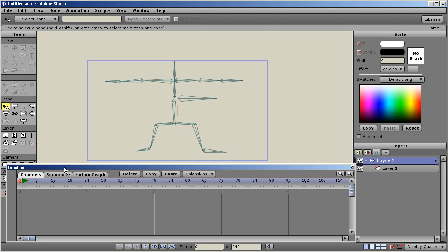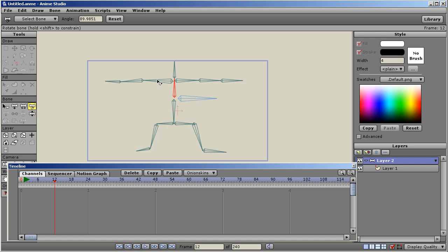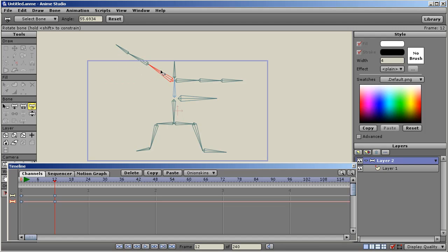In the new version, in version 6, all the channels are visible all the time, but only if they have a keyframe. So I have a simple little bone skeleton here. Let's say we go to frame 12 and I'm going to rotate one of these bones.